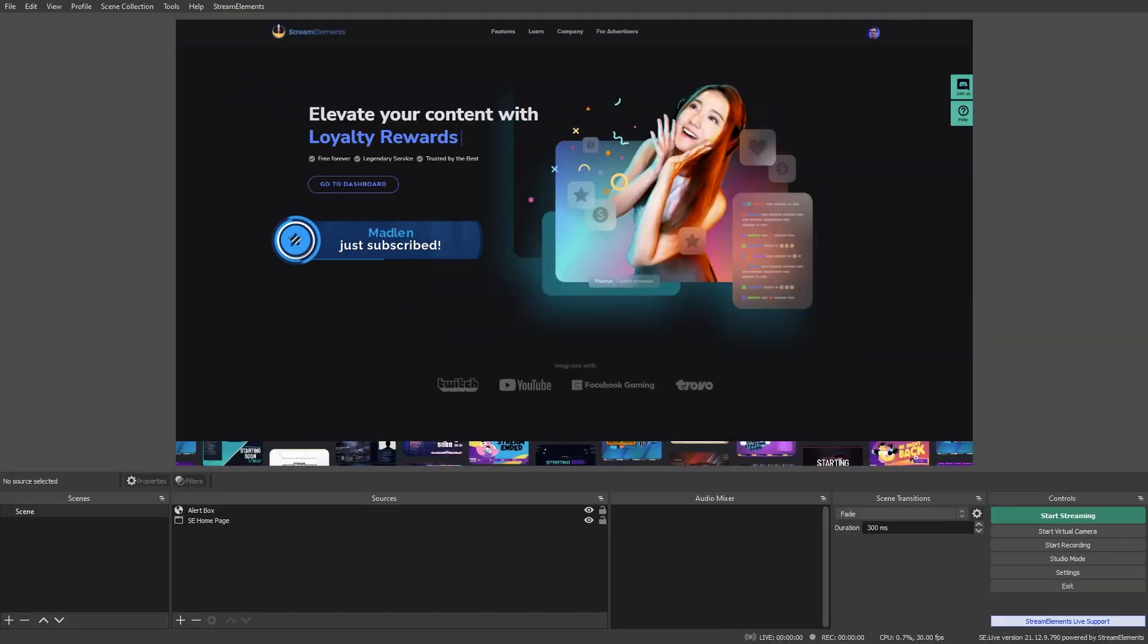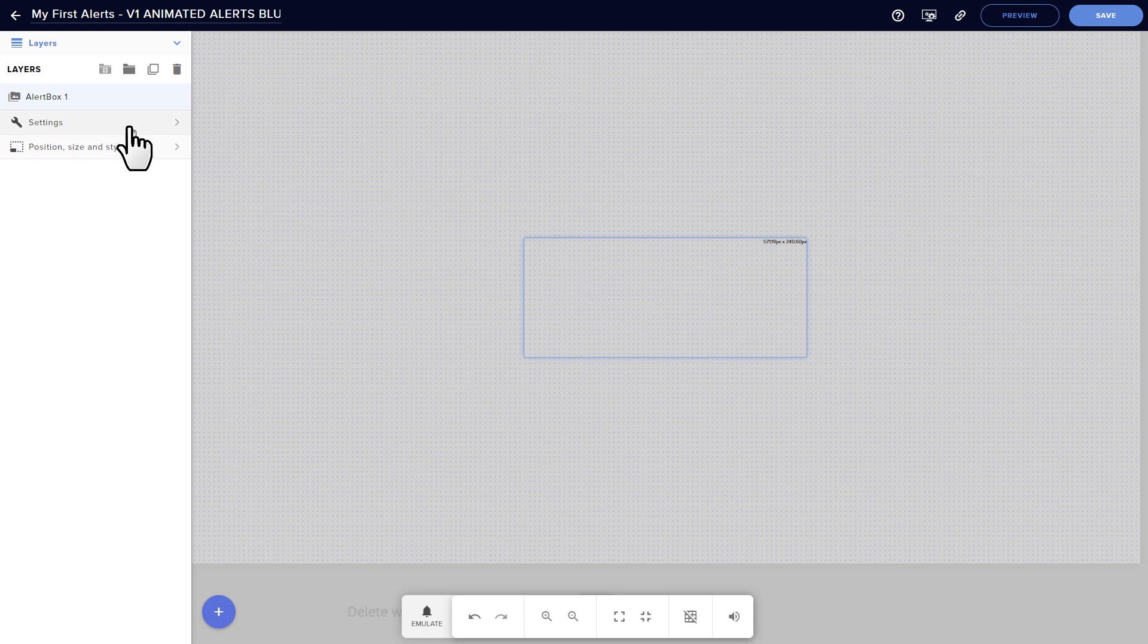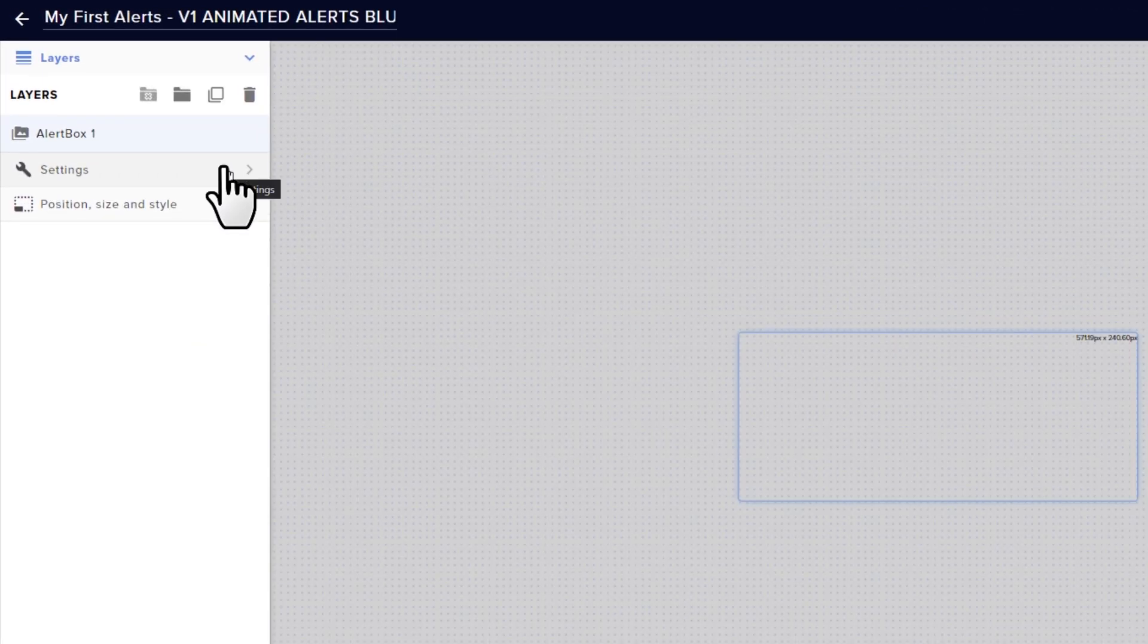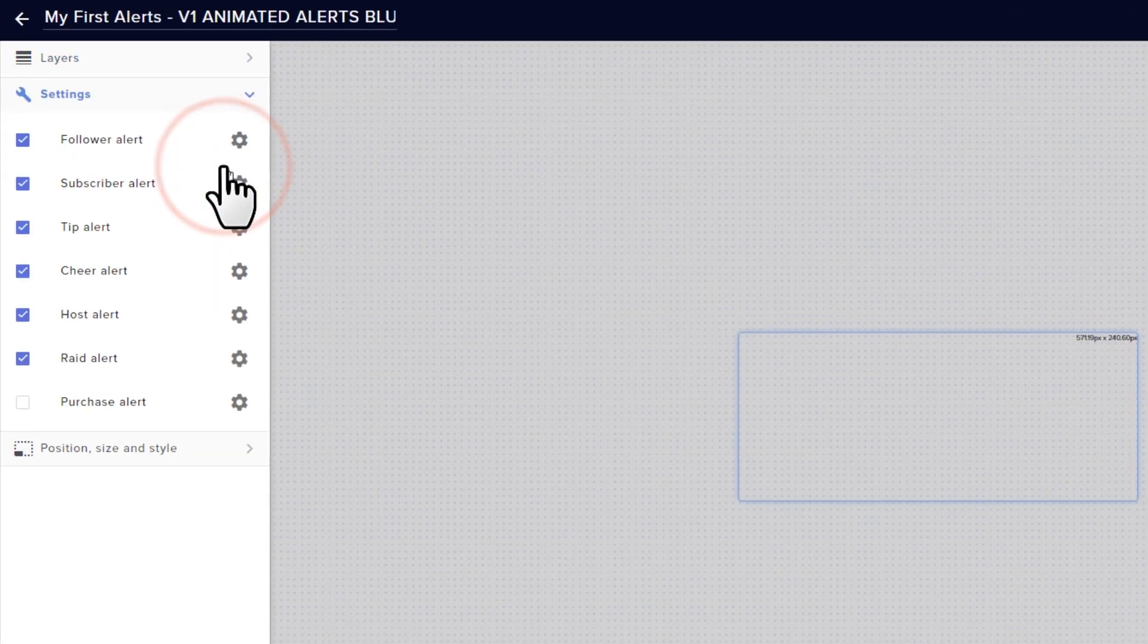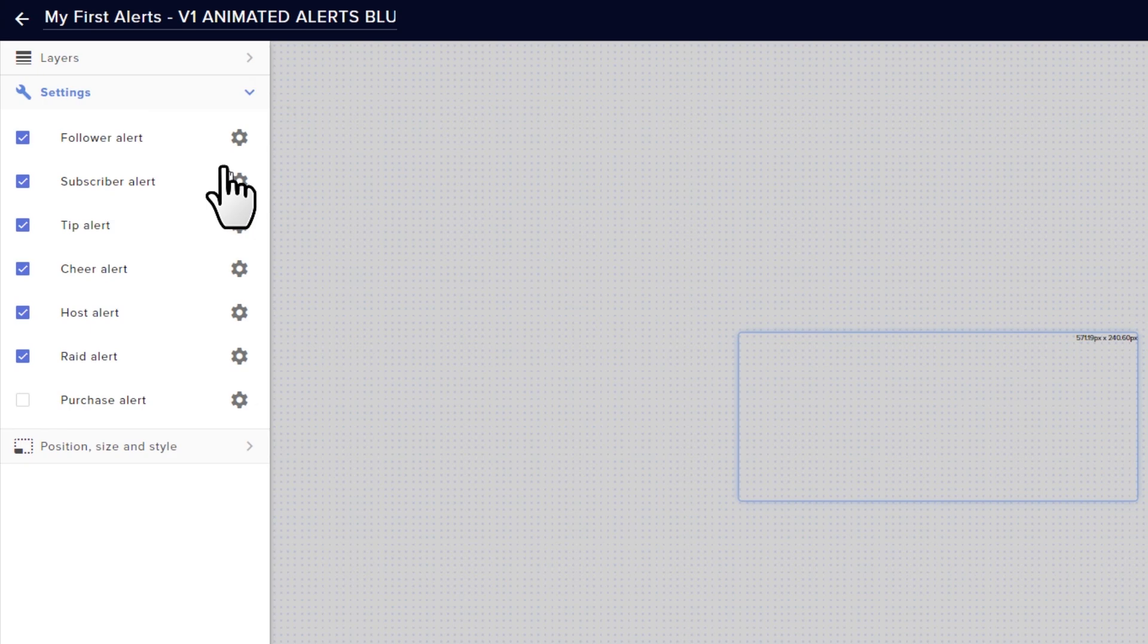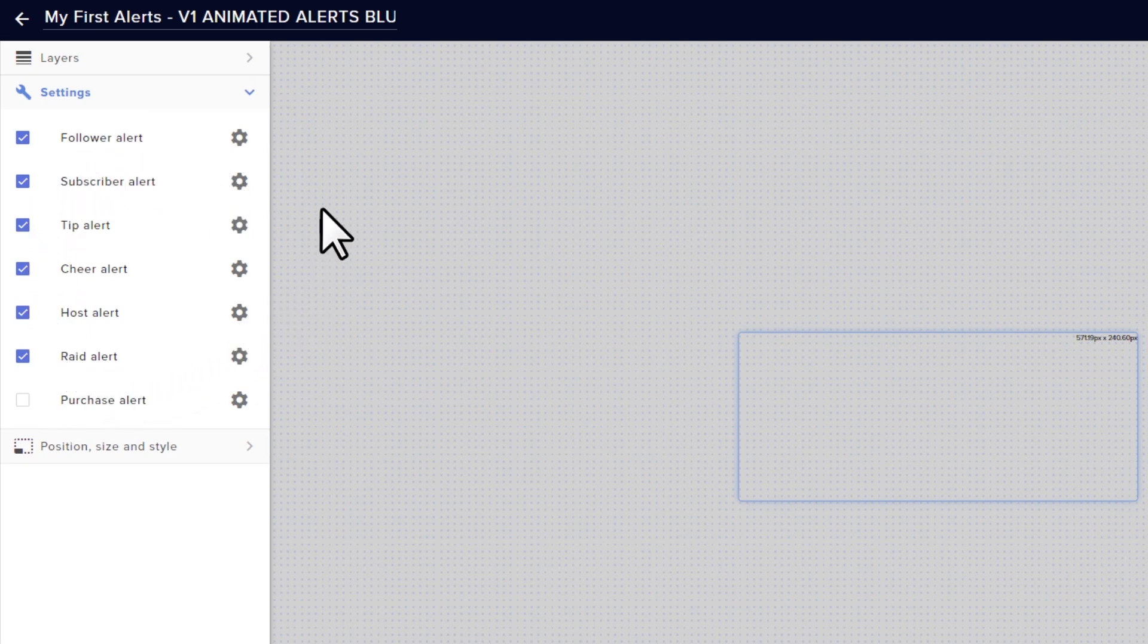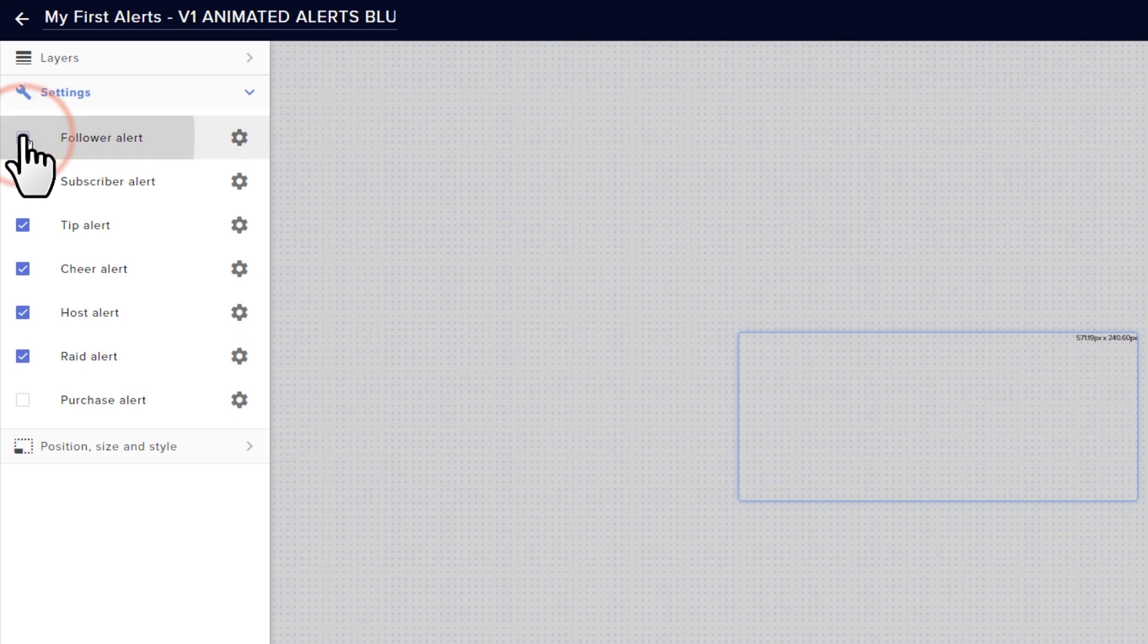If you click the alert box and then click Settings, you can choose which types of alerts you'd like your box to activate for. For example, maybe you're getting a ton of followers and you don't want it going off all the time, which honestly is a pretty nice problem to have, you can turn off those alerts by clicking this checkbox.